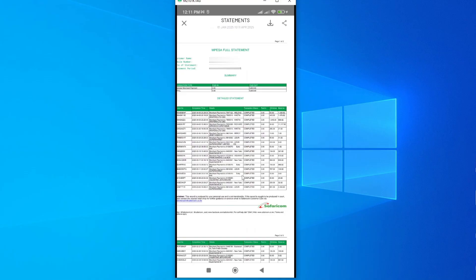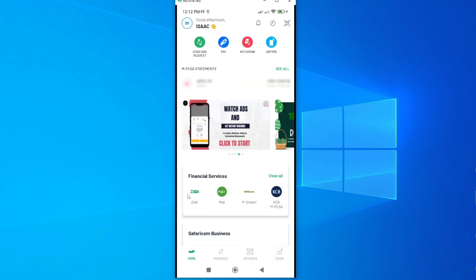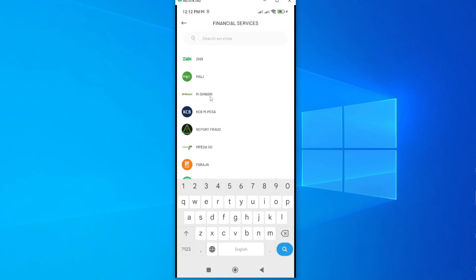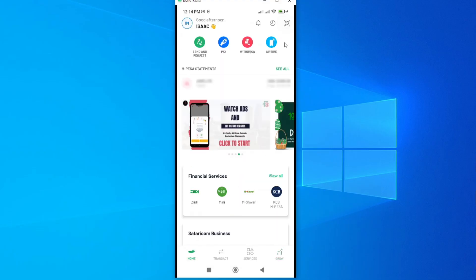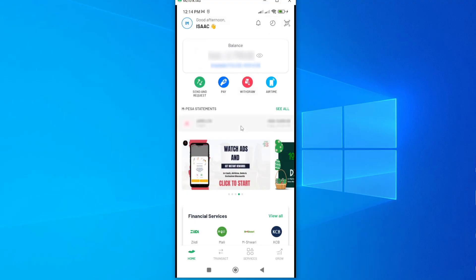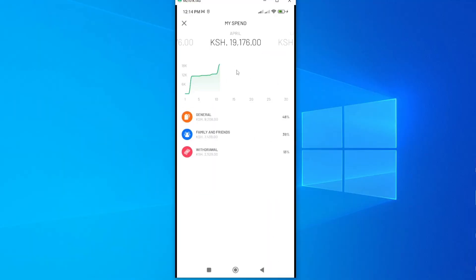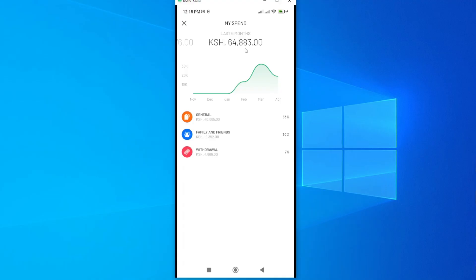You can also access other services through the Mpesa app, such as the CBA Money Market Funds, Mali, the Mfanisi Treasury, and KCB Mpesa. Tap View All to see the full range of available services. Additionally, you can monitor your transaction graph directly from the app — tap the chart icon at the top to see a breakdown of general transactions, family and friends transactions, and withdrawal transactions. You can also switch between the last six months of data.